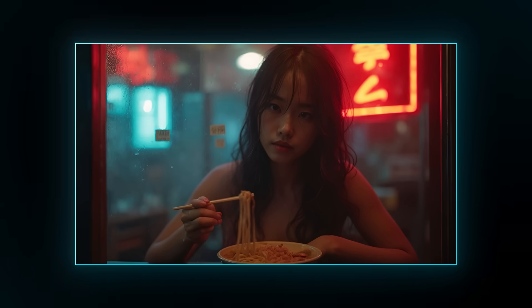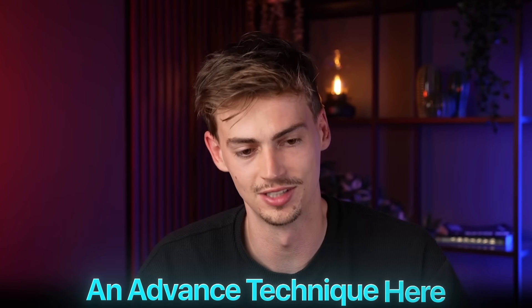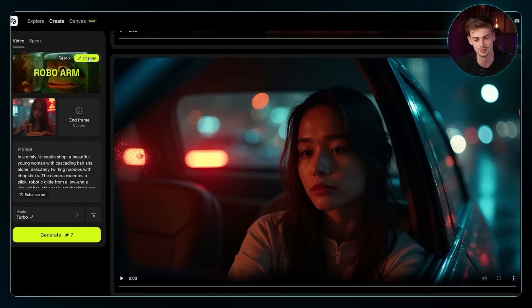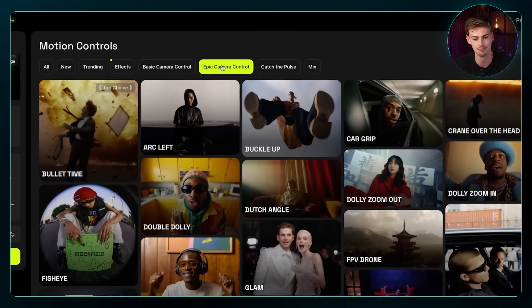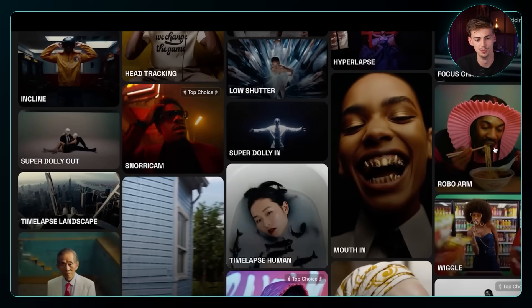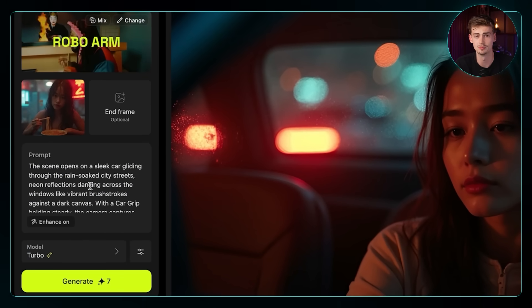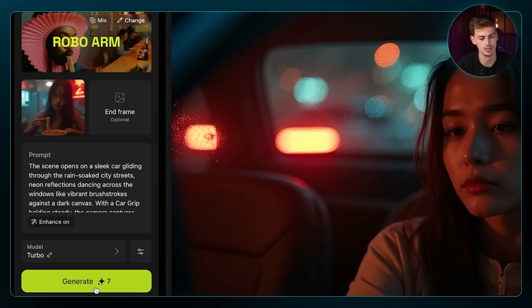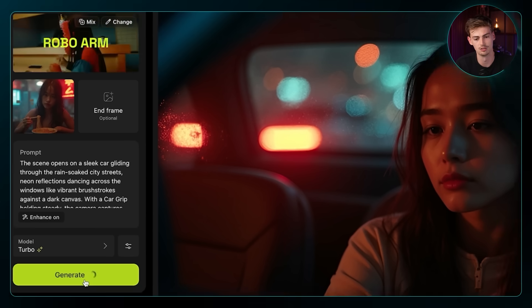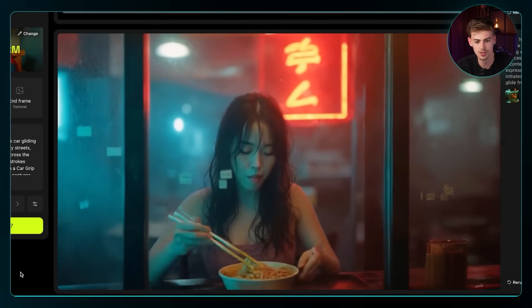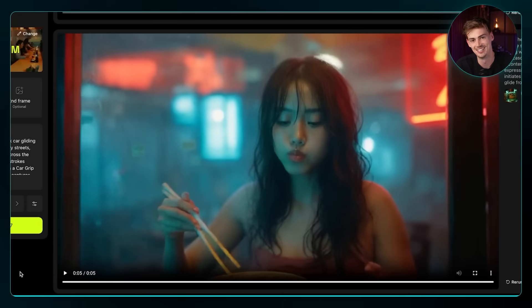Let's try another effect. I have this image of a girl eating ramen, and I'm going to use an advanced technique here — something that in the real world would require hiring an expensive robo arm. We click on the effects, go to 'Epic Camera Control,' and scroll all the way down to 'Robo Arm.' Enter in your prompt — though honestly you can also try it without one, as most of the time it works anyway. Keep Enhance On, use turbo, and click 'Generate.' Okay, it's not perfect — you can see small glitches — but honestly this is quite sick and would work great on an Instagram post.